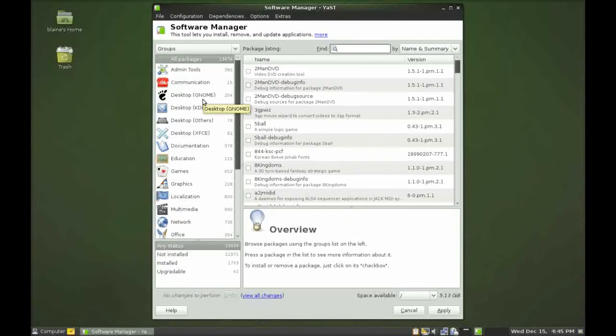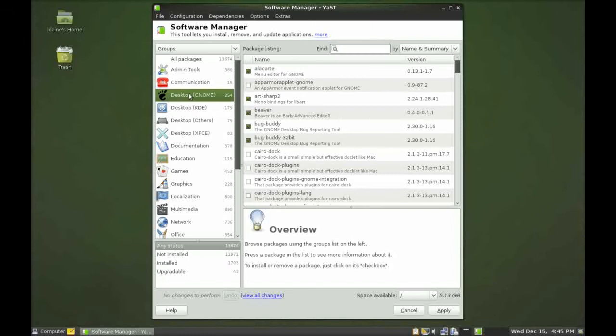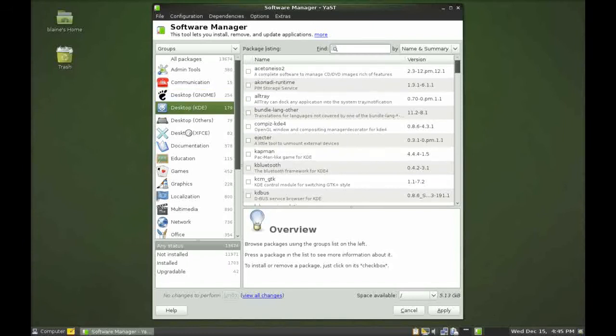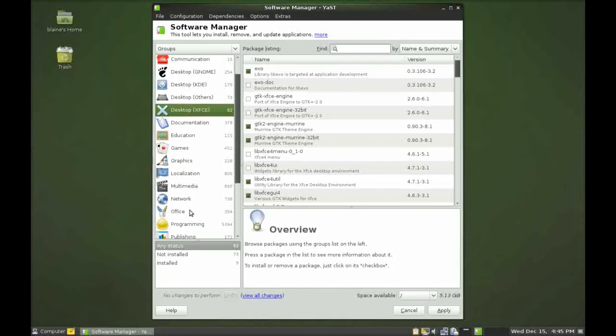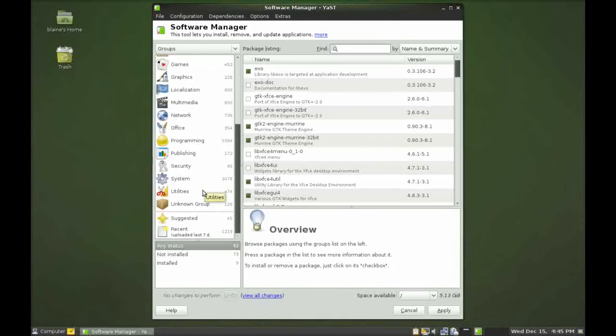So back in the software manager it categorizes them into all the different desktop categories. So GNOME, KDE, XFCE and admin tools etc. Multimedia, all that fun stuff.